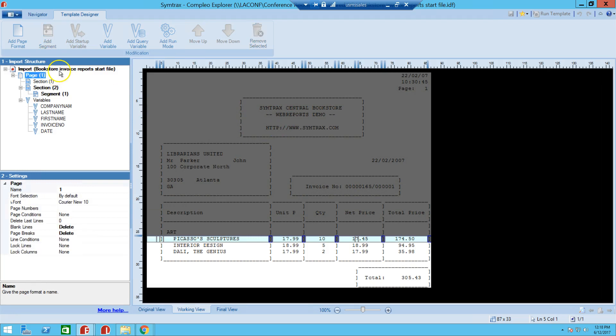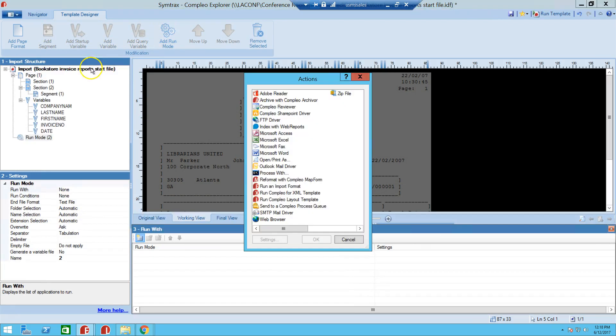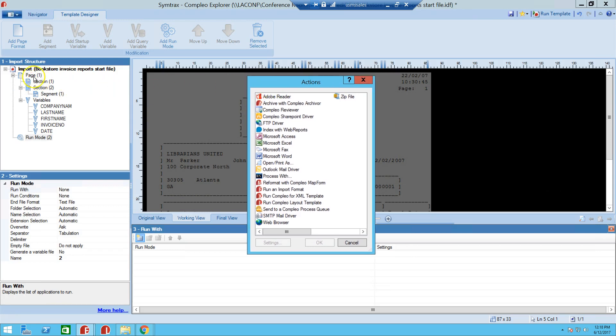So what we're going to do is go into this import level and add a run mode. The reason why is because we want to create an Excel file for this whole spool file instead of creating an Excel file at each page, and if we were to create a run mode at the page level, that's what would happen.